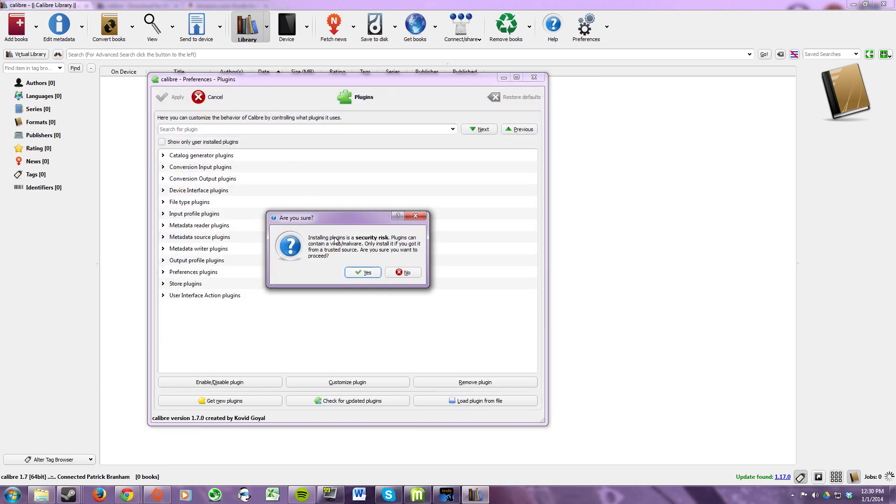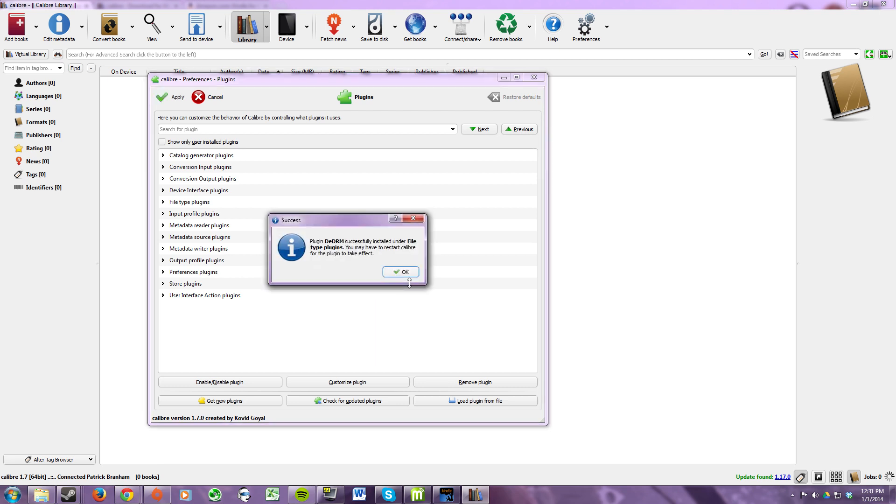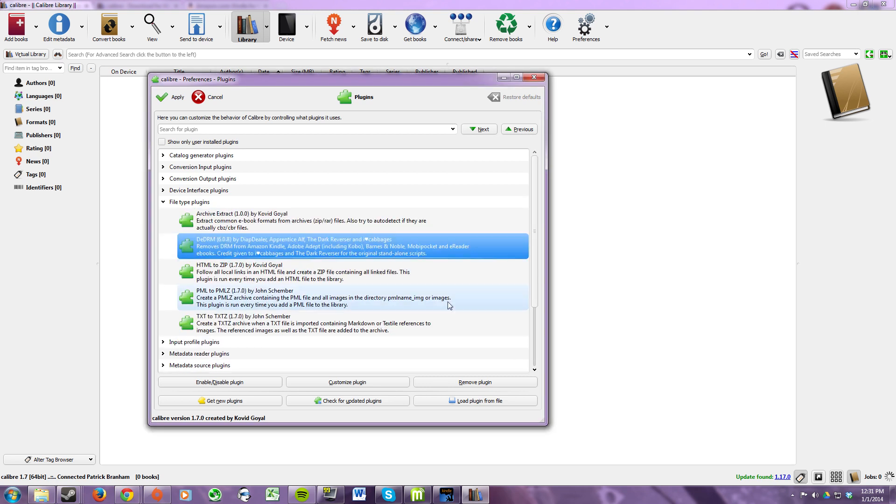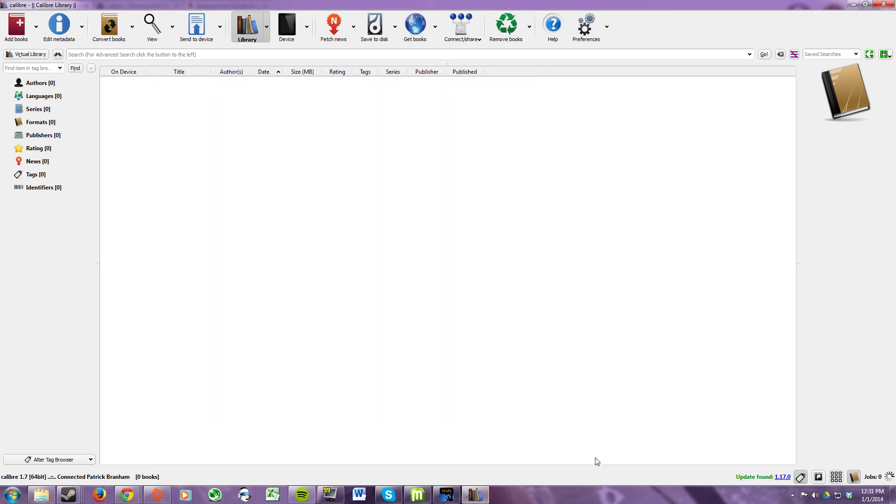It'll ask you if you're sure. Click yes. And the DRM stripping tool was successfully installed. Click ok. Then click apply. And you can close that.